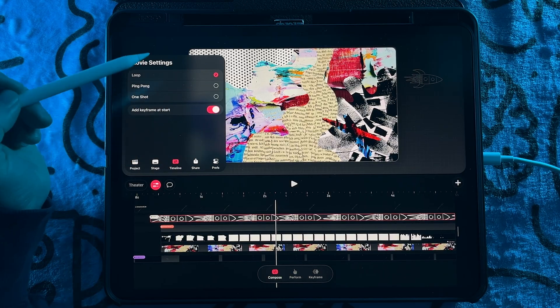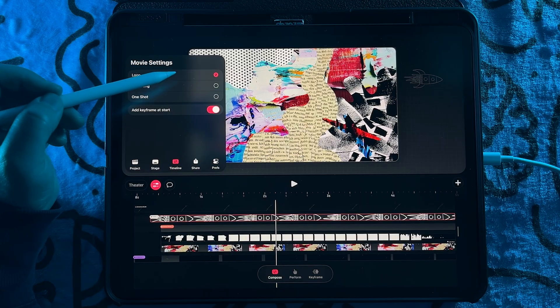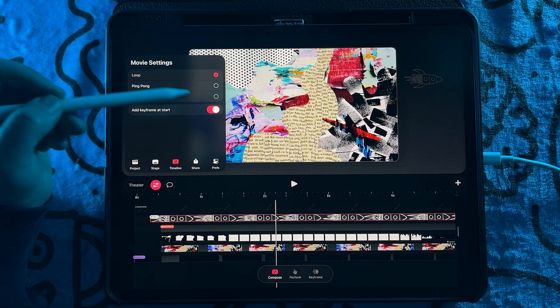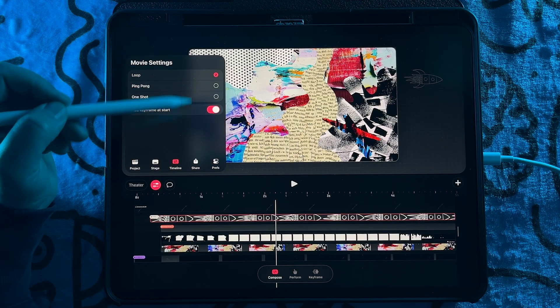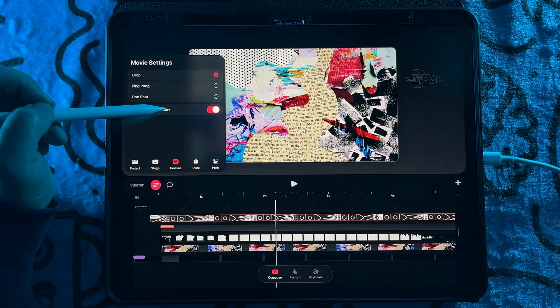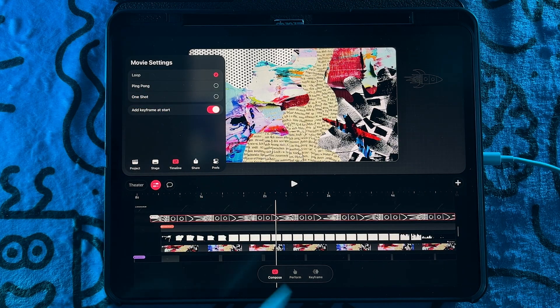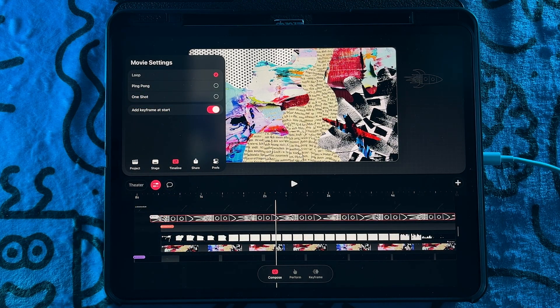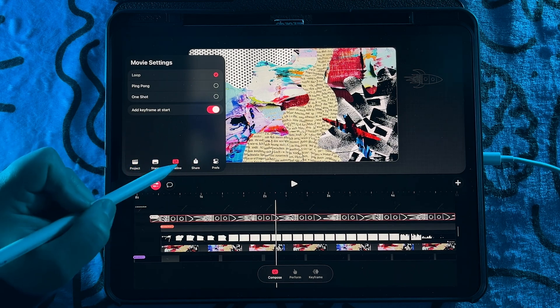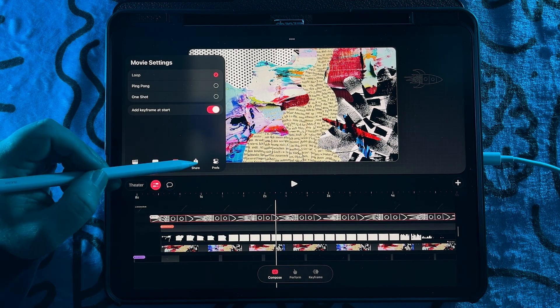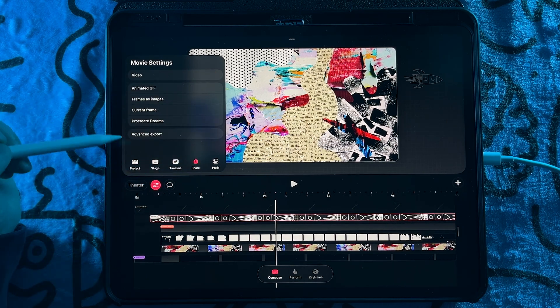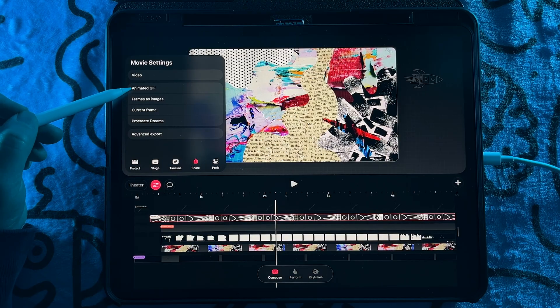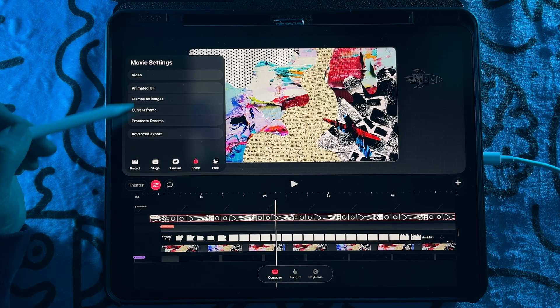Next, we have the timeline, which has your playback mode, like loop or ping pong, also your ability to toggle on whether you want to have the key frame at the start every time you're key framing something. All of that is in the timeline section. Then we have our share options, which now feature the animated GIF.